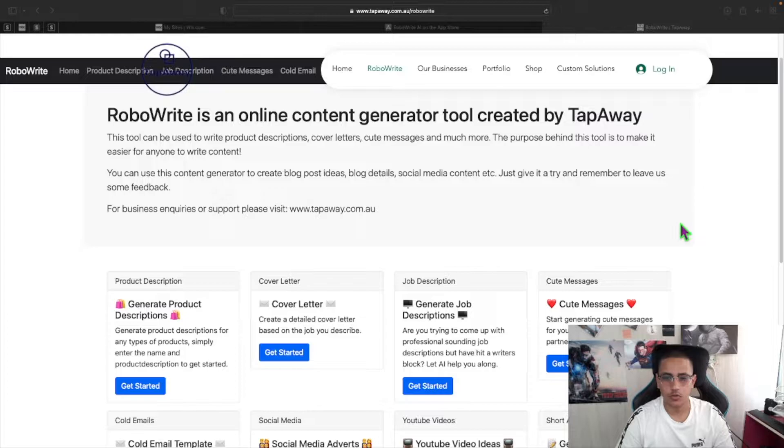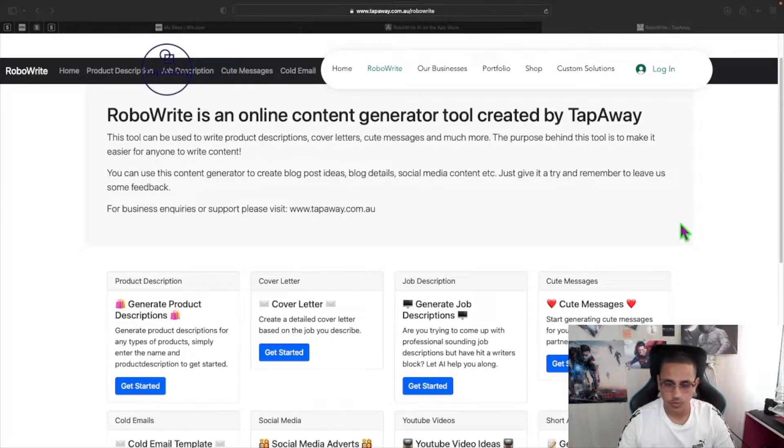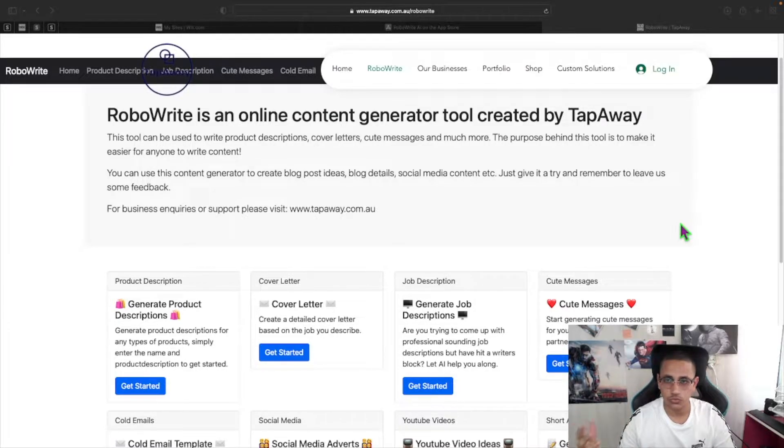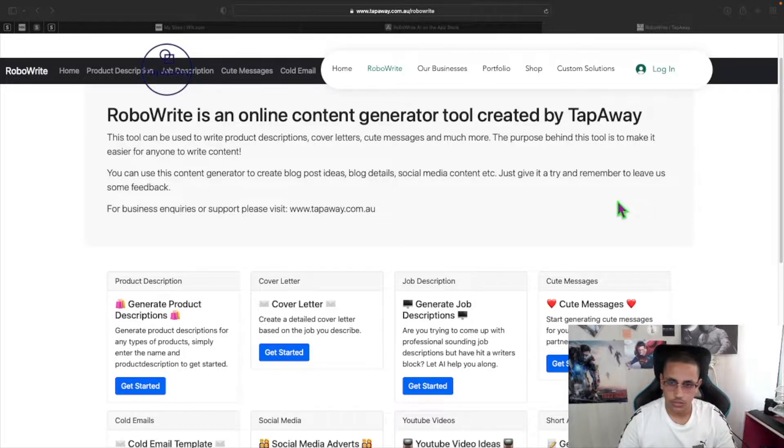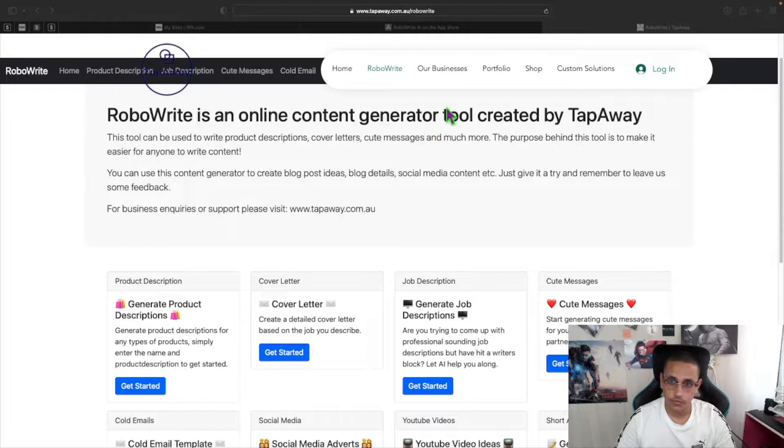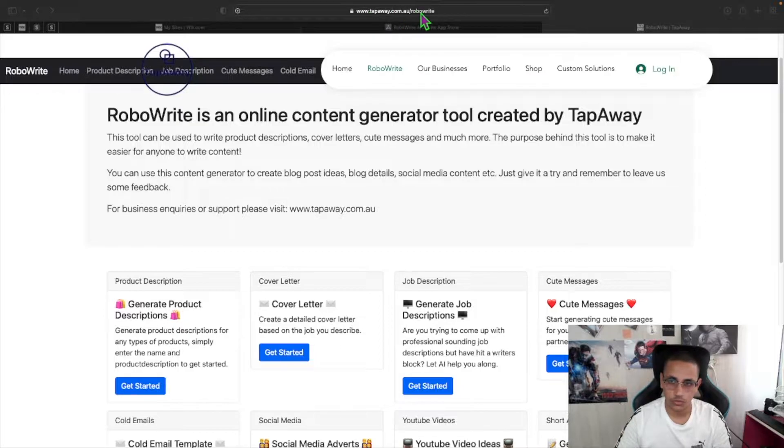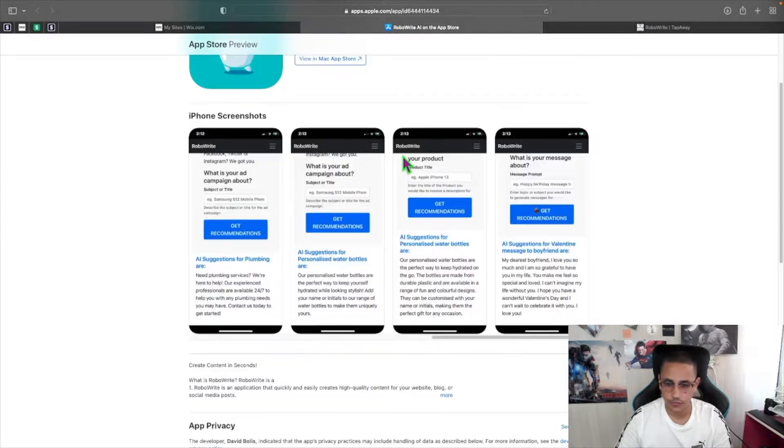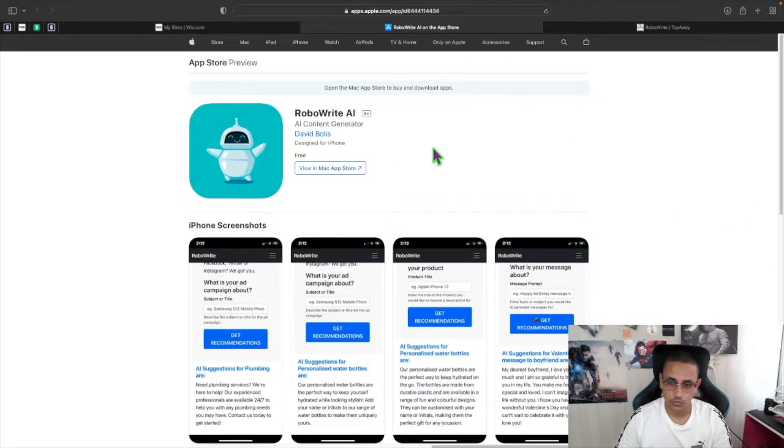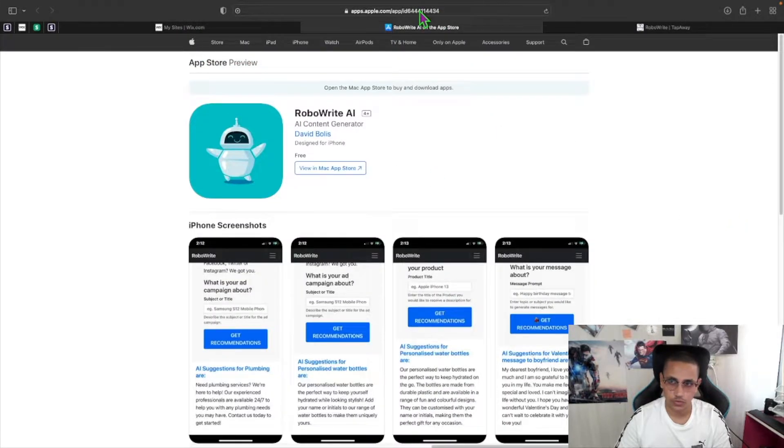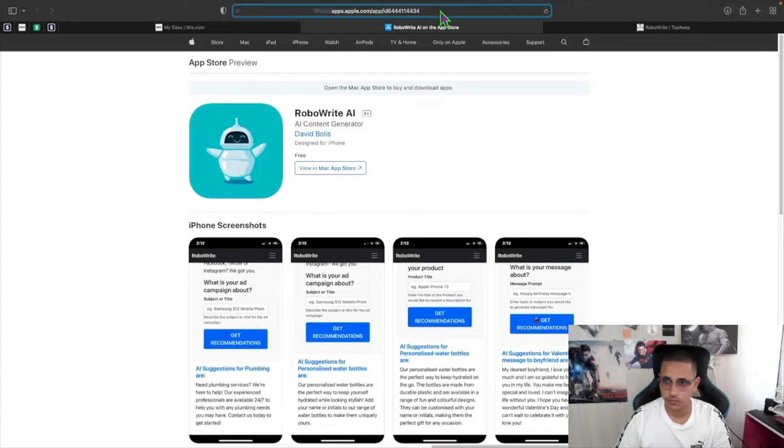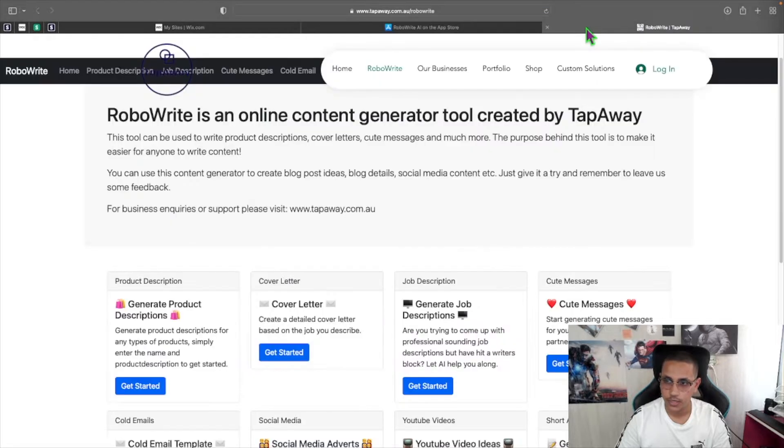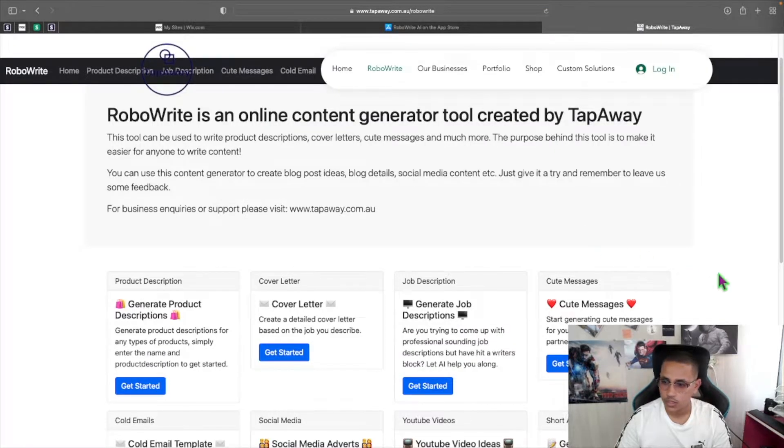Welcome back to a brand new episode of Mastering Programming. In today's episode I'm so excited to share with you a new tool that I worked on and created, and this tool is actually currently for free on my website, tapway.com.au/WebRite, or you can also download the free application from the App Store directly. I'll leave a link in the description for the app and also the web version of it.